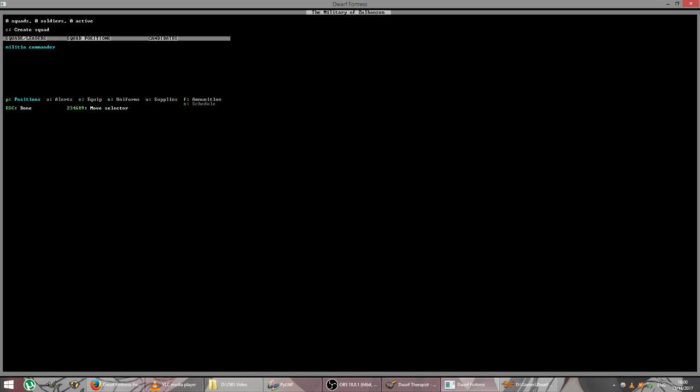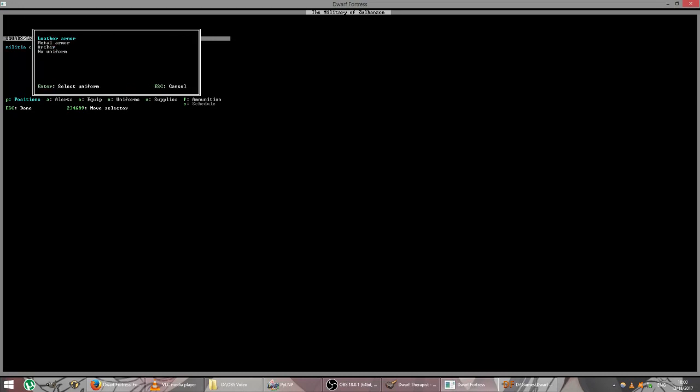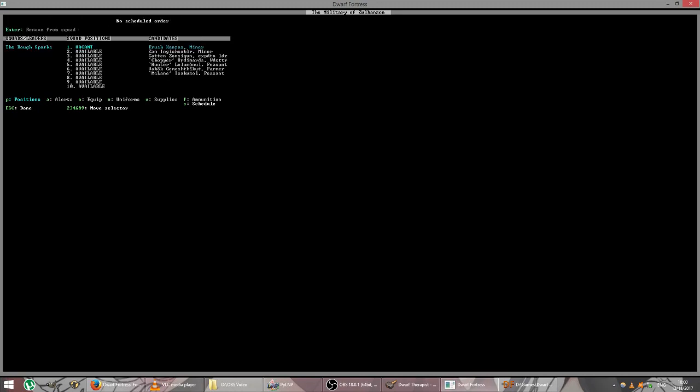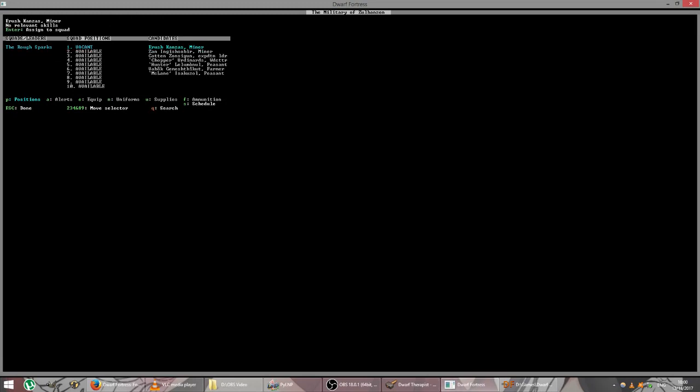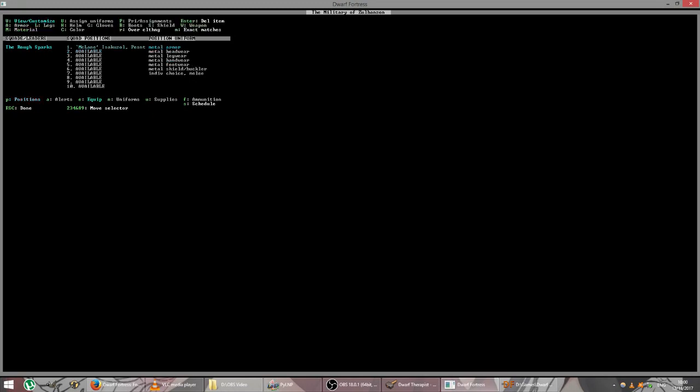In the meantime, press M for military. Let's set up a squad. So, military commander. Let's press C. And we're going to choose metal uniform because he's an axe man. And the rough sparks is the name of the first squad. Well, that's pretty good. And we are going to call McClane our one man army. John McClane, die hard. The commander in chief.